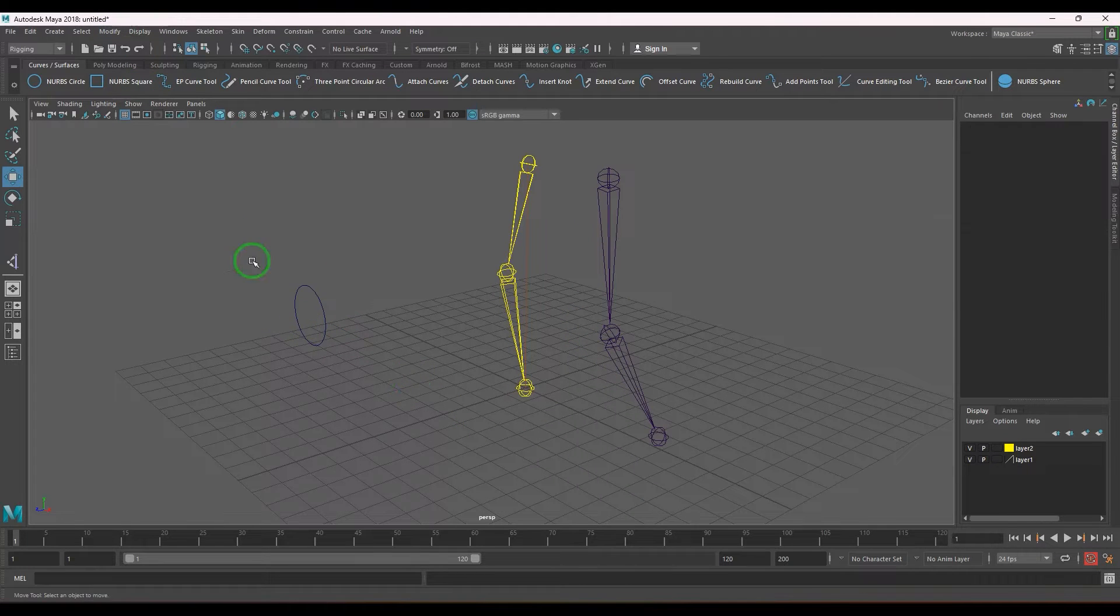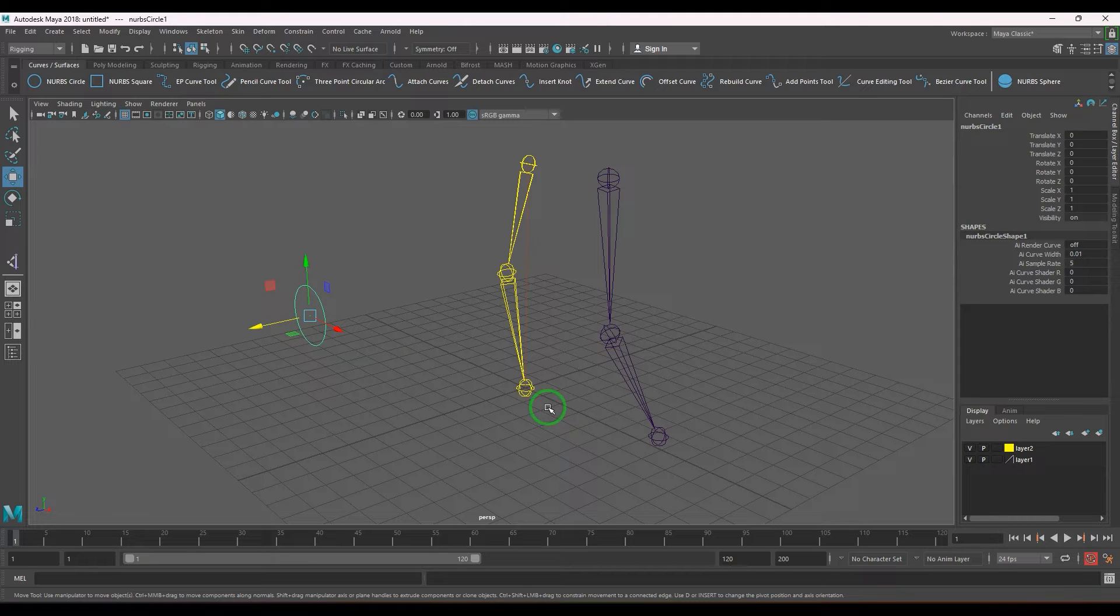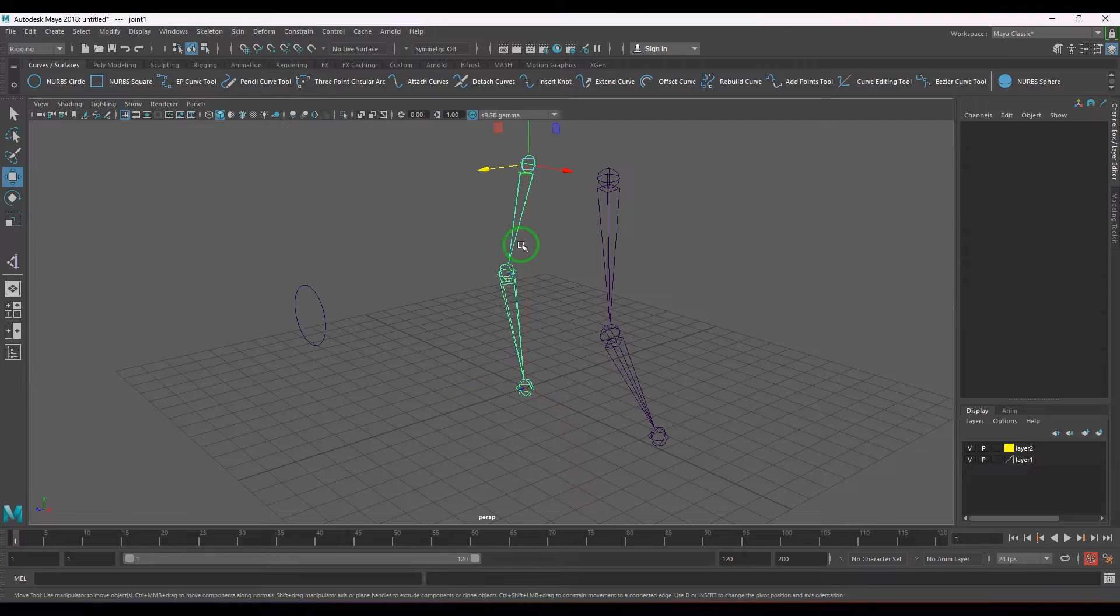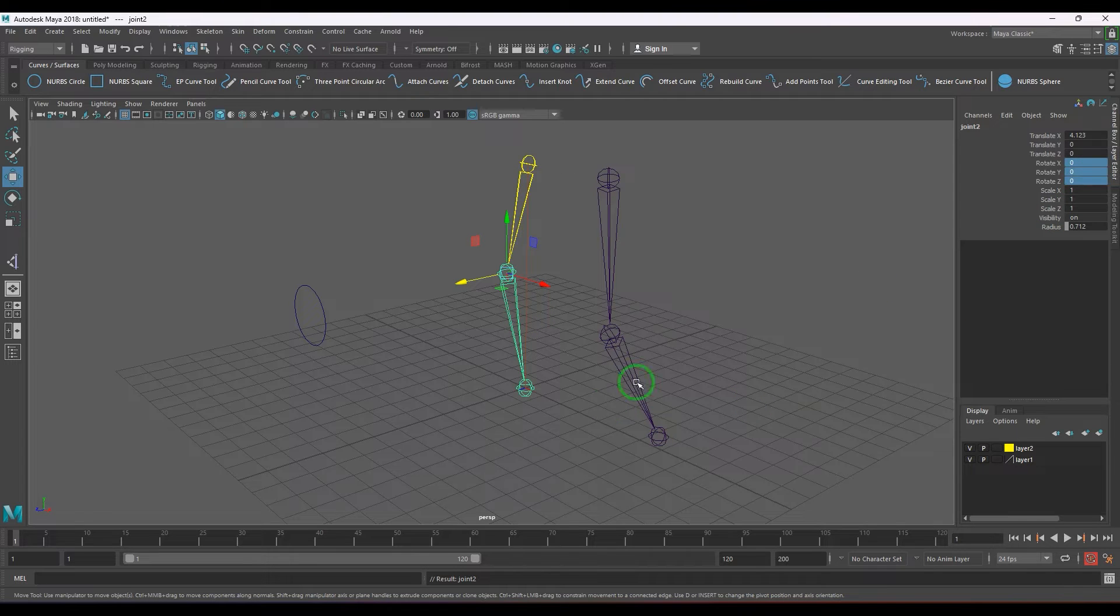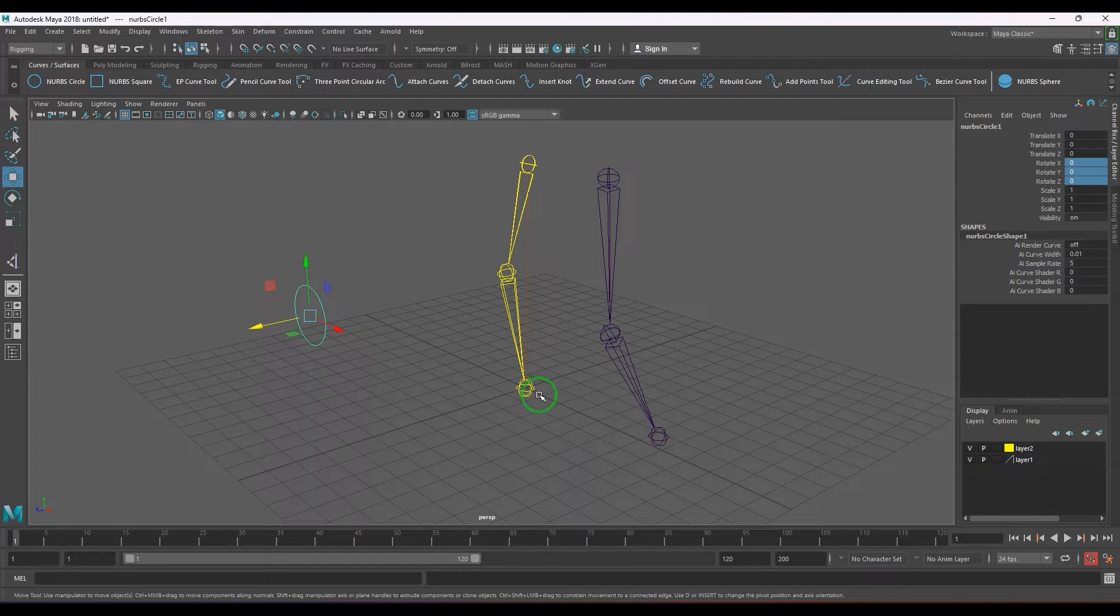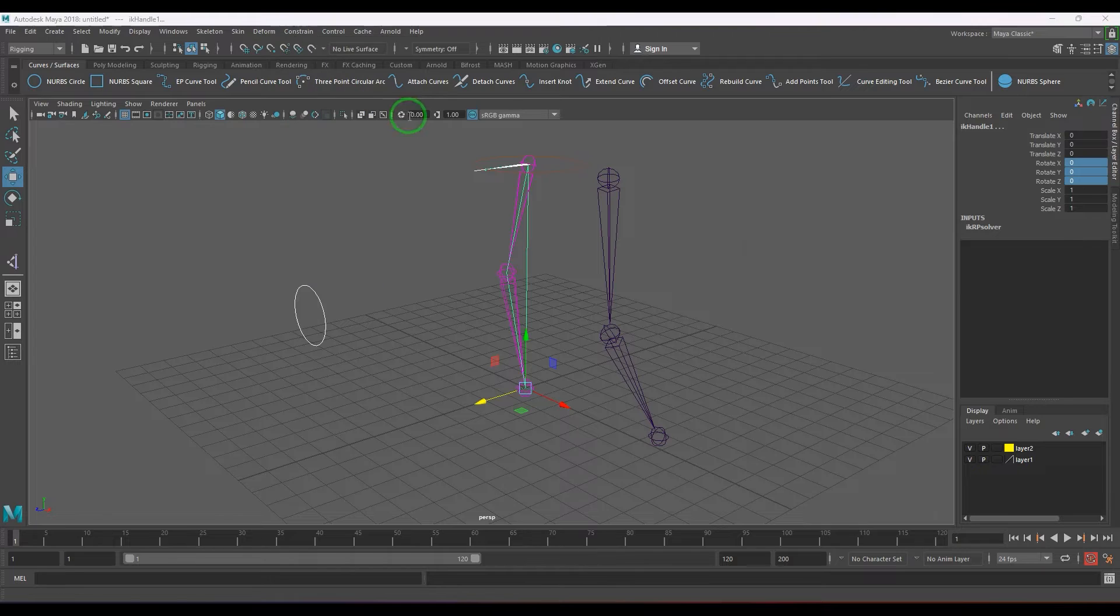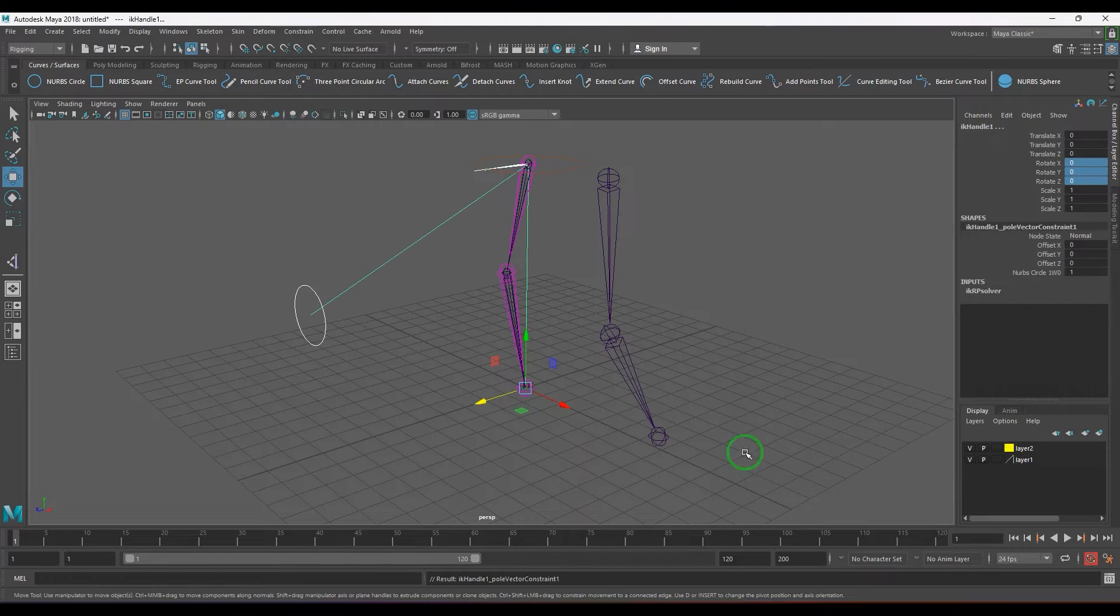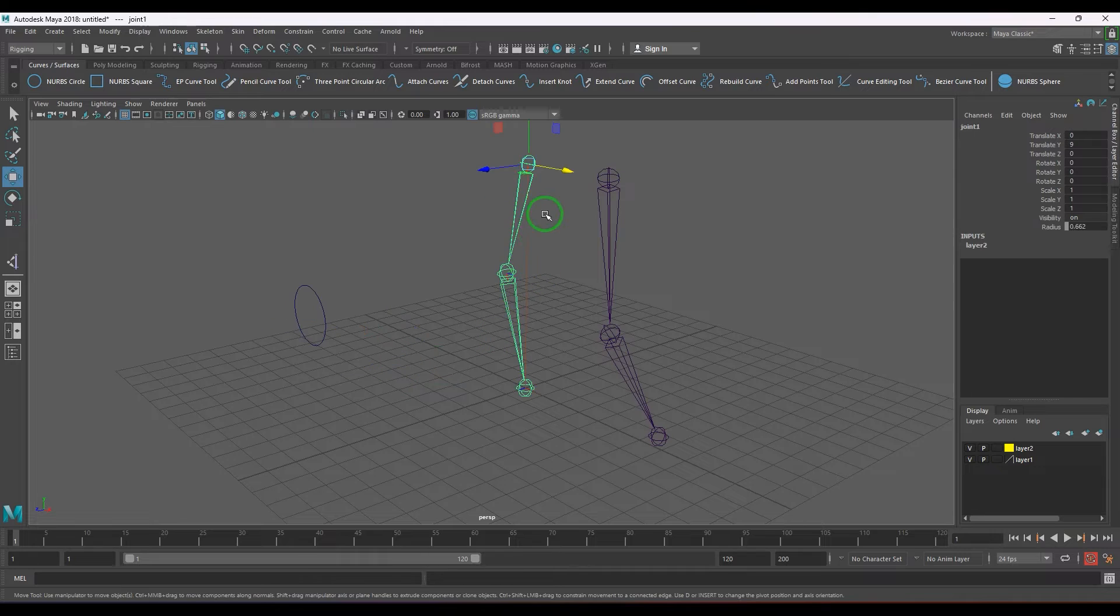Now I'm going to select the curve which is going to be a control and the IK handle. If you see, the rotations of the hip joint, knee joint, and ankle joint are zero. I want to apply pole vector constraint. Now I can generally twist it, but the rotation of hip and knee are not affected at all. That means there's no twist in the joint.